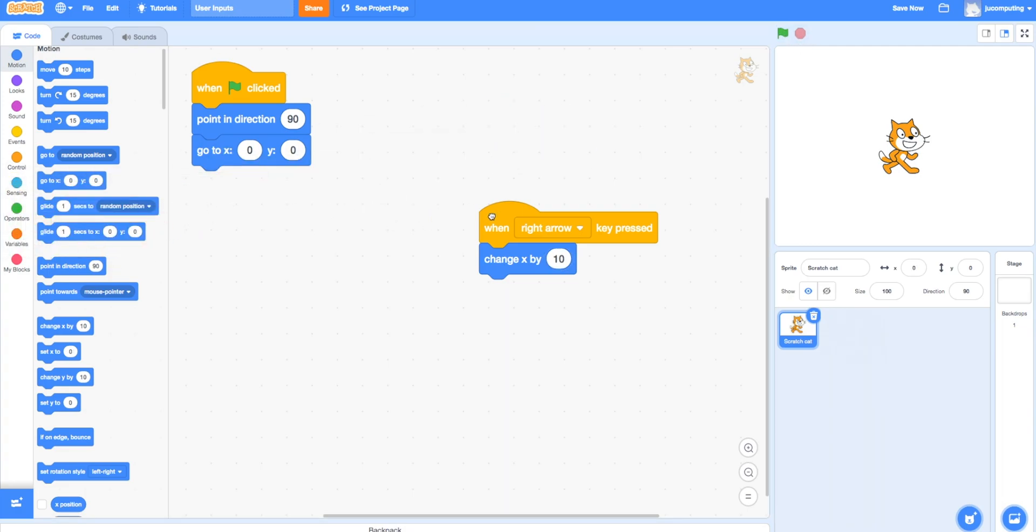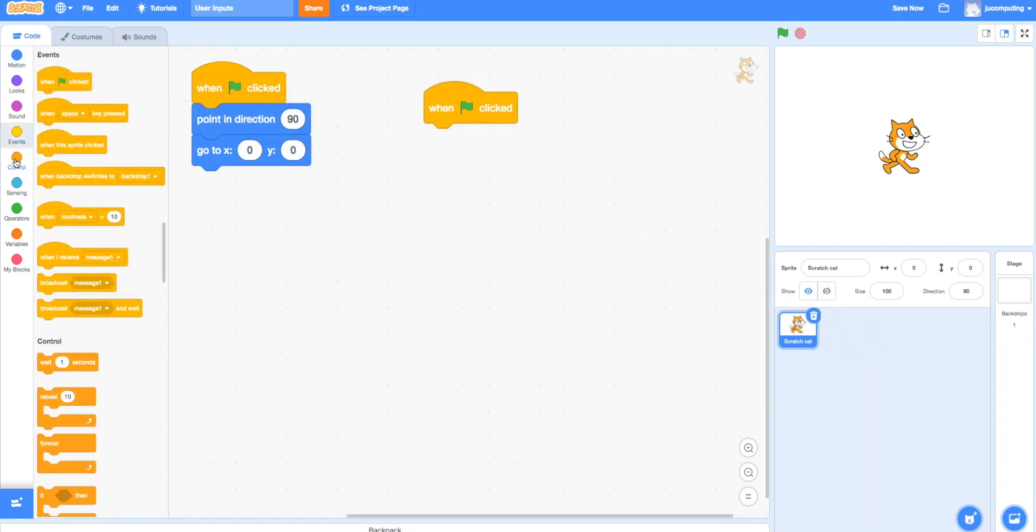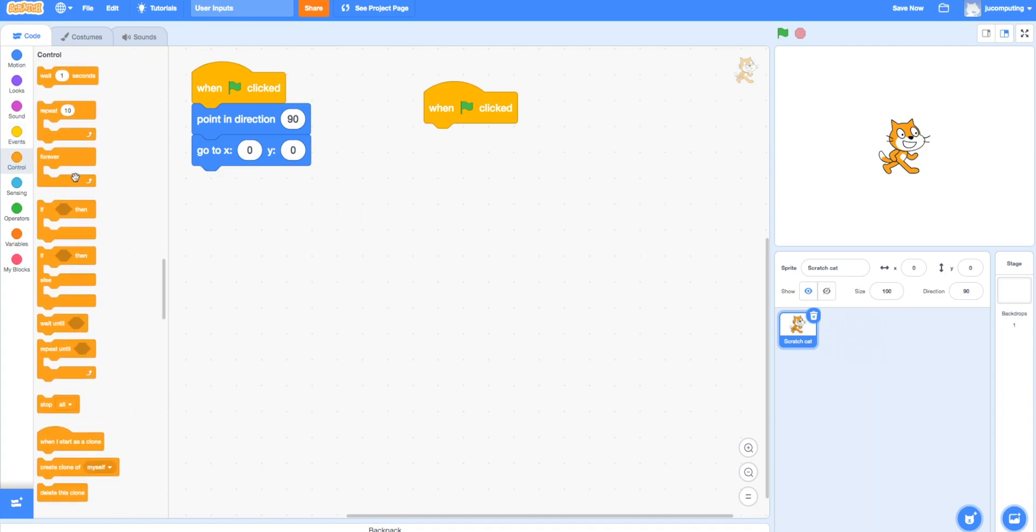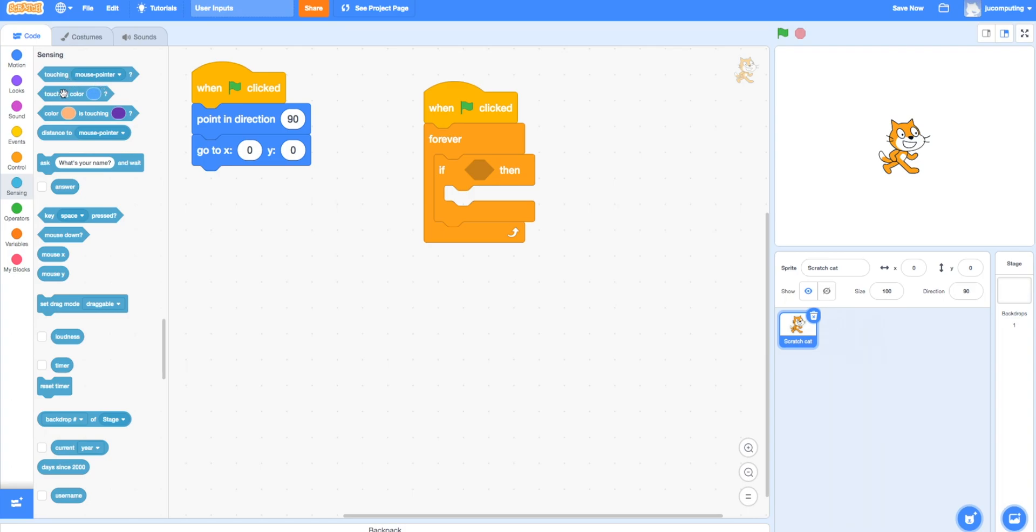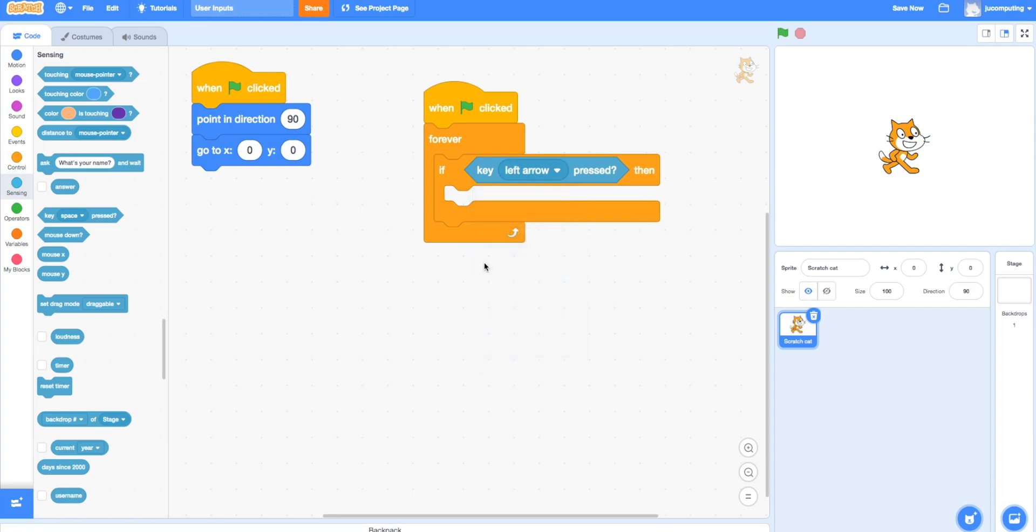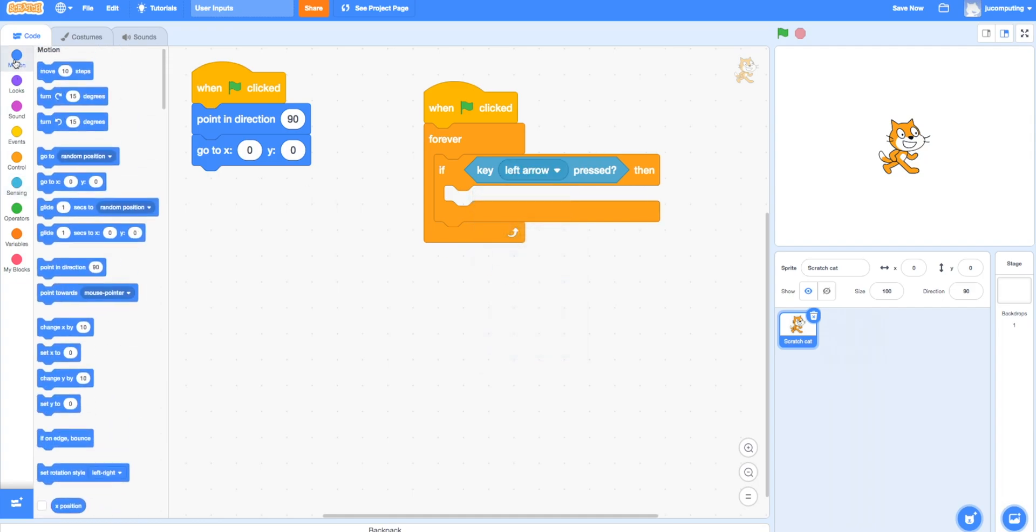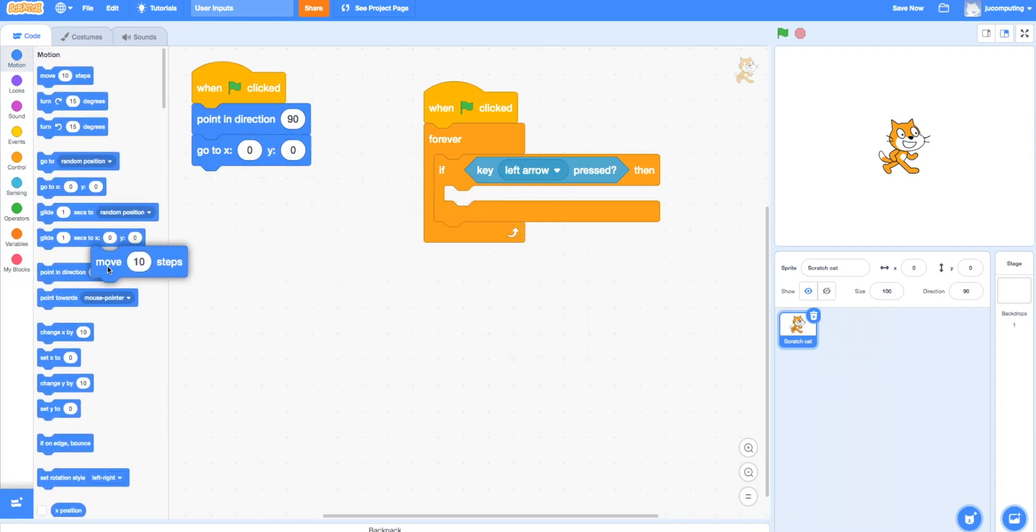The way to do that is to use the forever loop. Forever loops continuously, and whenever the key left or right arrow is pressed, then change, move by 10 steps.